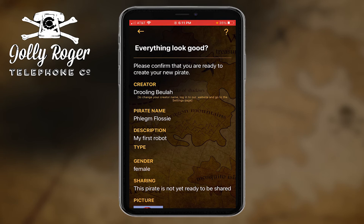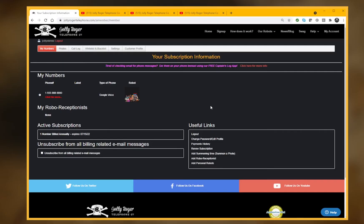If you choose to share your robots, they will see that name as the creator. Let me take a second to show you on the website where that is and how you can change it. Here I am logged into the website as Jolly Steve, and I'm on the My Numbers page.